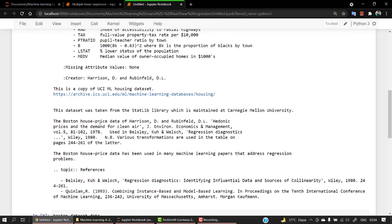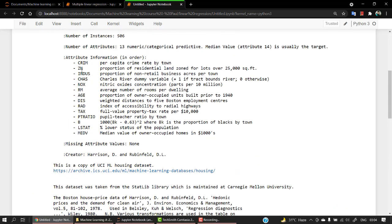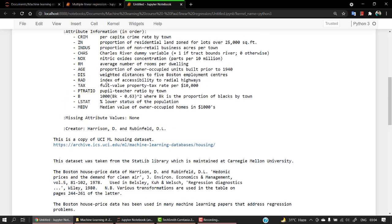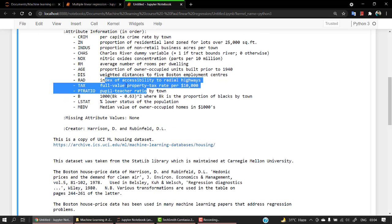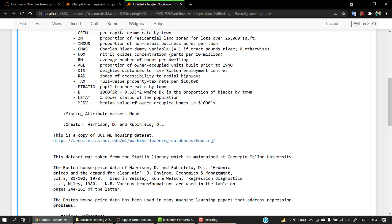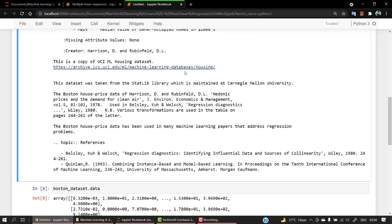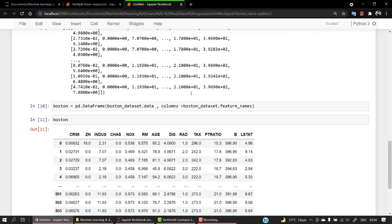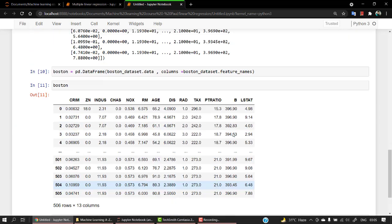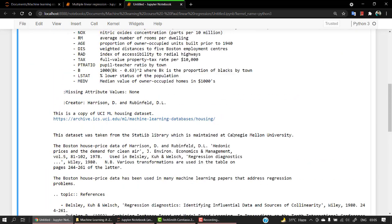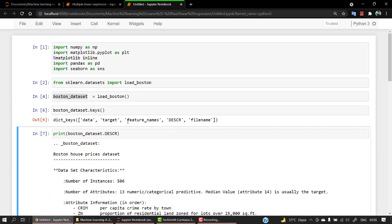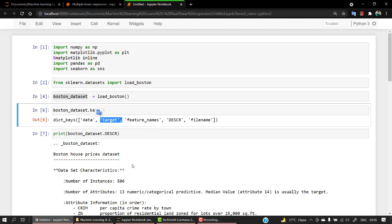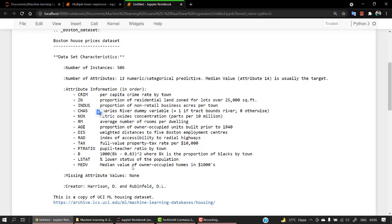These are all the things that we need: the values, CRIM, ZN, INDUS, NOX, RM, AGE, DIS, TAX. You can check out the definition of all of these. TAX is full value property tax rate per $10,000. But what is the exact value that we should be predicting? We have the data value, we have the feature names. We need the target variable that our machine learning model should be predicting out.